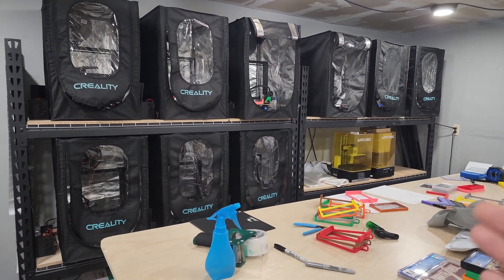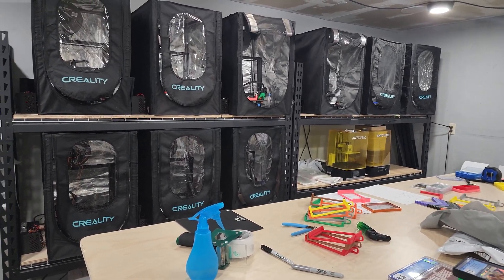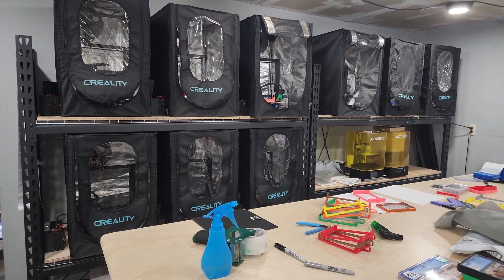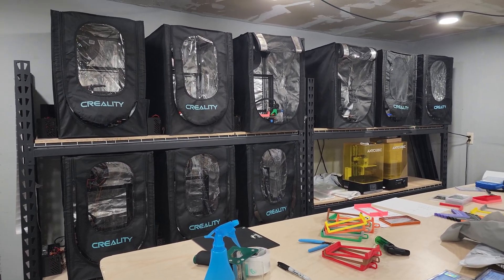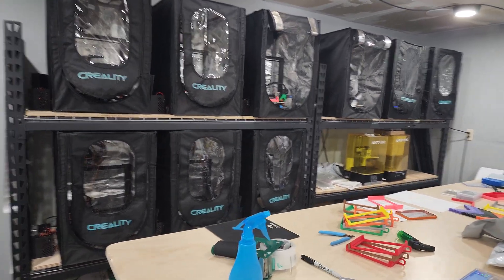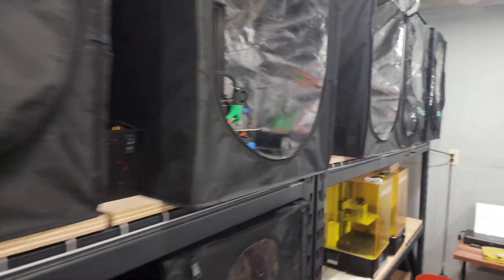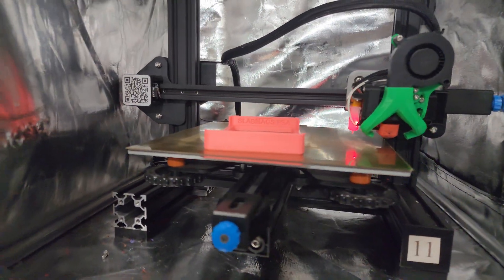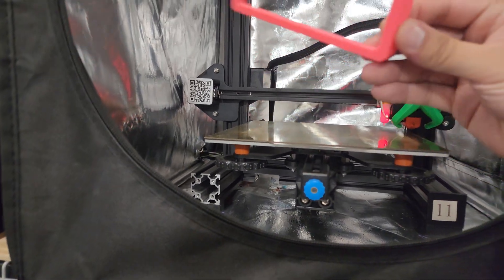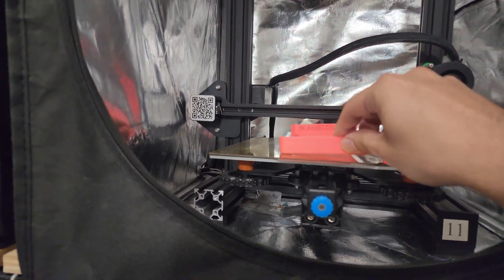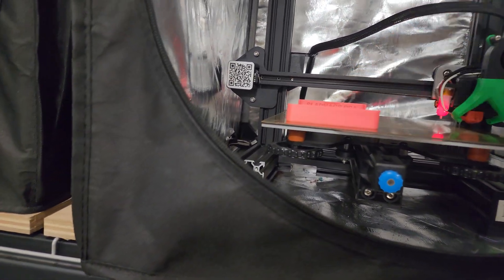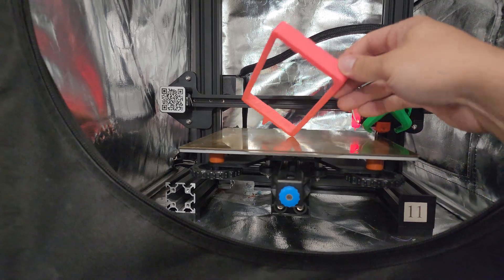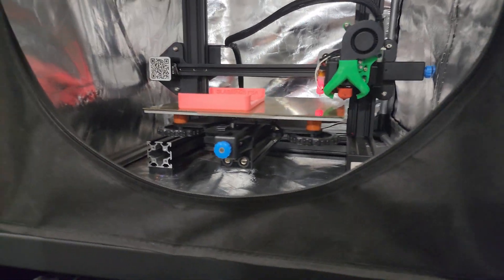So I make about a thousand pieces a month of different things that I sell, and I was really thinking about a way to auto-eject these parts. A lot of times I'll make several hundred of the same piece—for example, I could make 500 of these and they take an hour, so I have to come here every two hours, break apart the PEI sheet, and reset the print. So I was looking for a way to automate this.